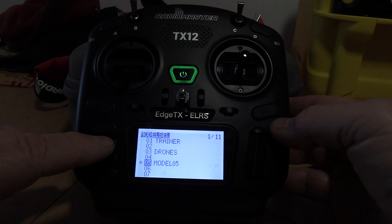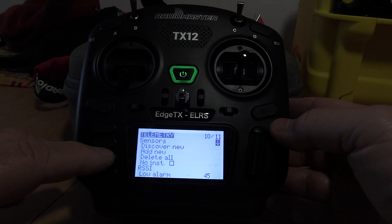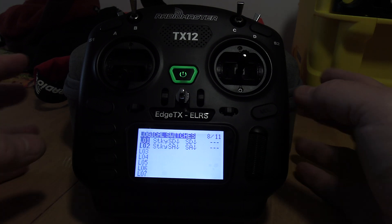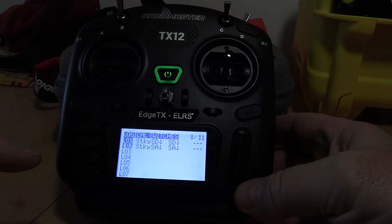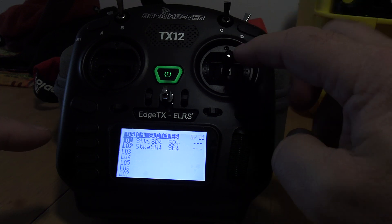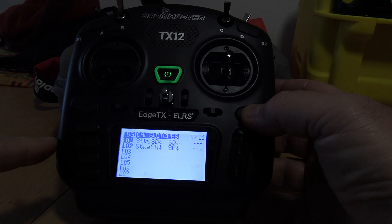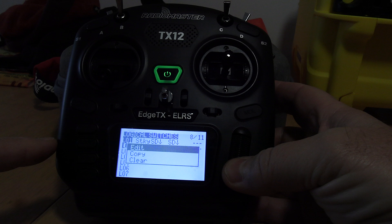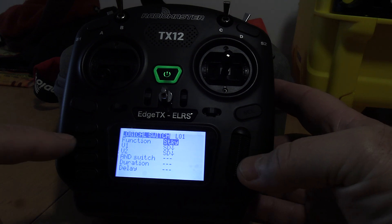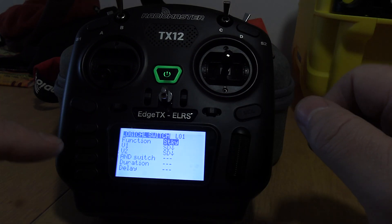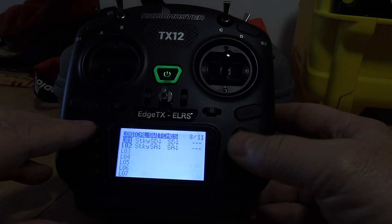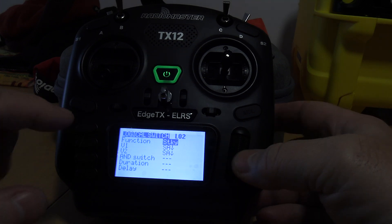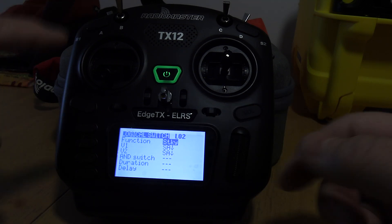Go into model and scroll over to sticky. All you do — if you look at logic switch one — put it to sticky. Switch D is the one up here, and for switch two you put it twice. Let me go into it and show you. Edit — so all you do is go: function sticky, switch D, switch D. That's it, nothing else needed. Go back. Same thing for the other one: edit, sticky, switch A, switch A.